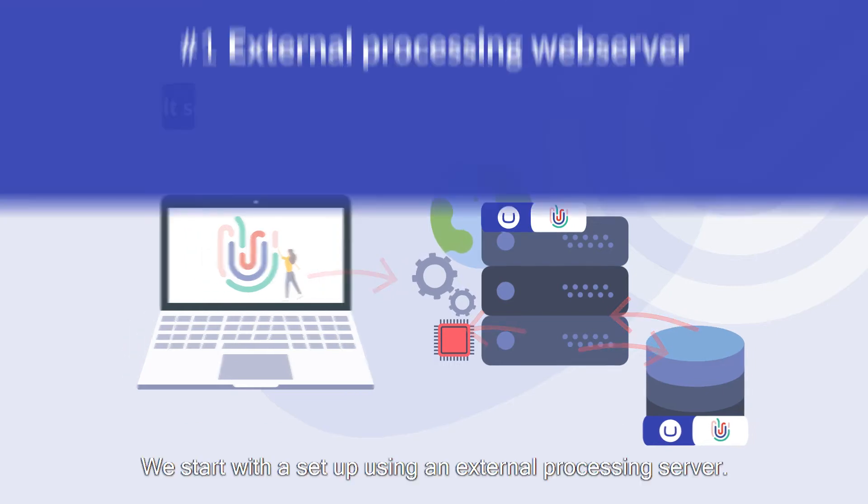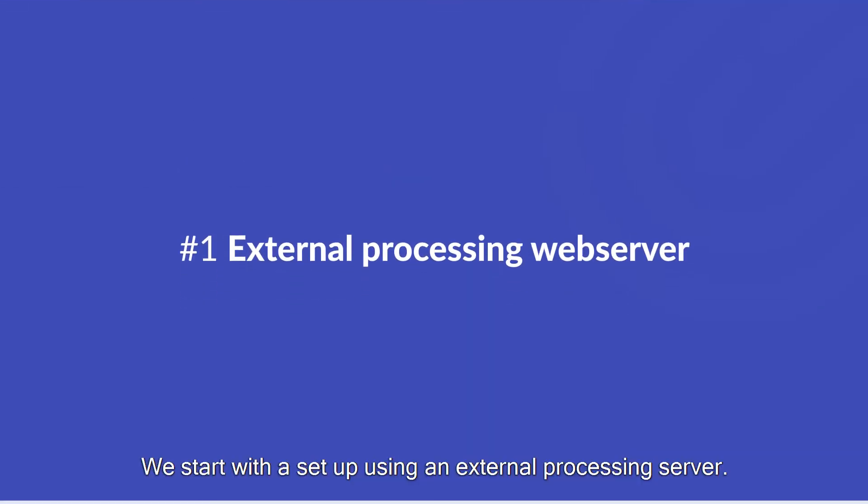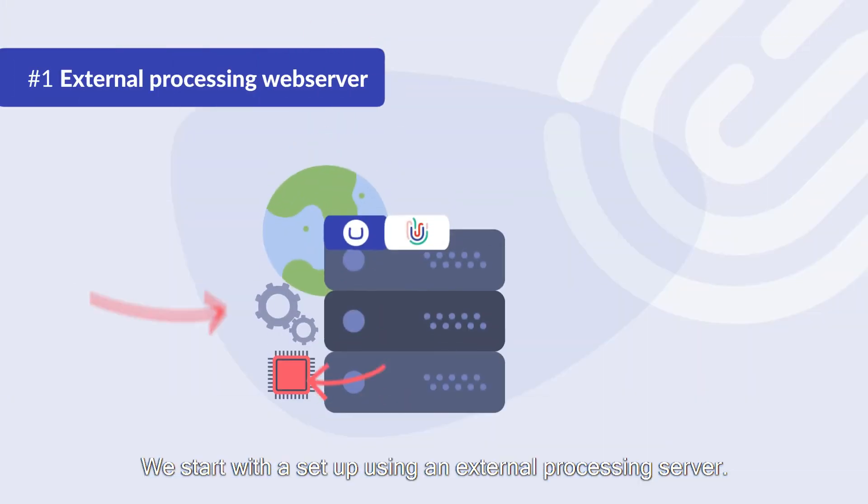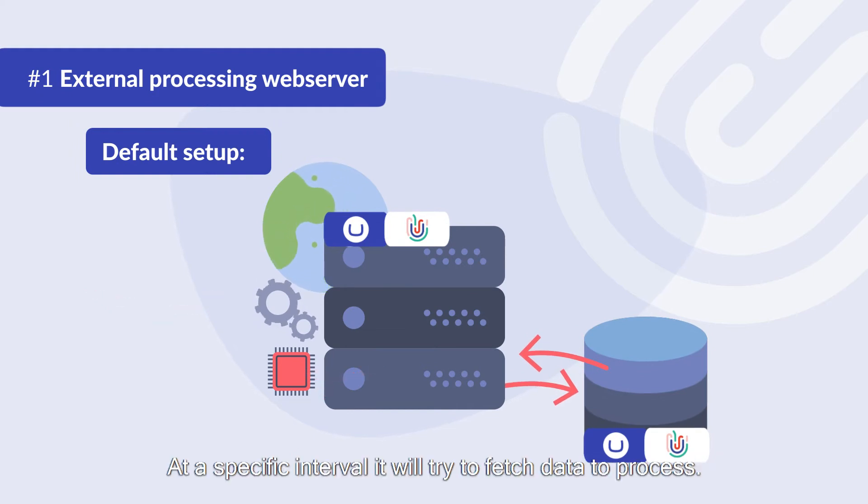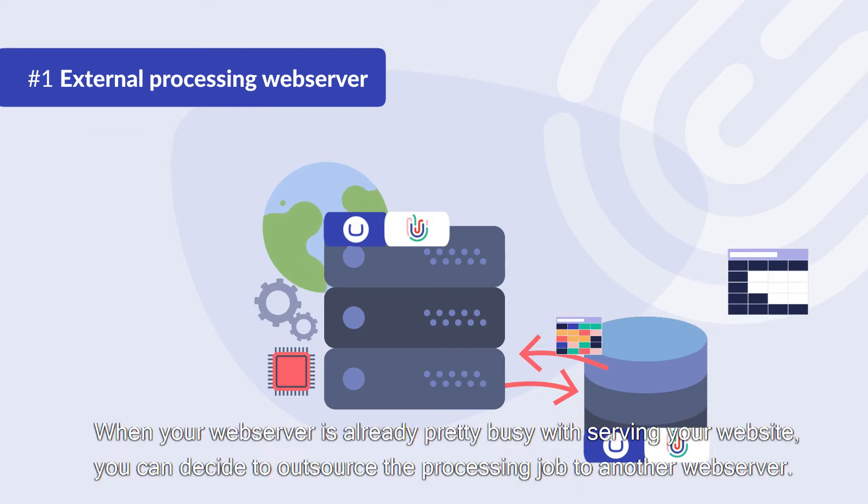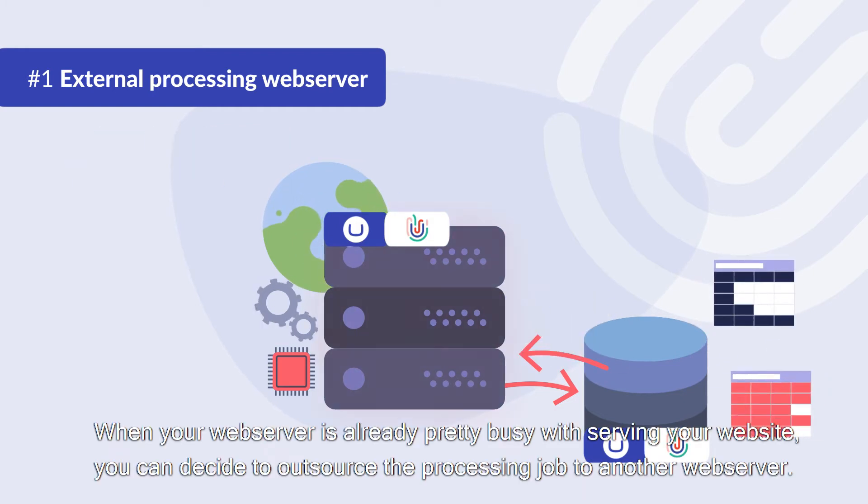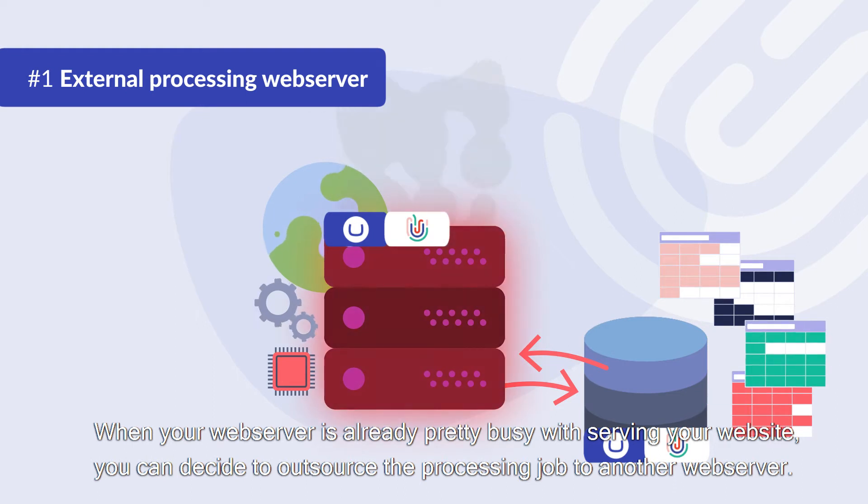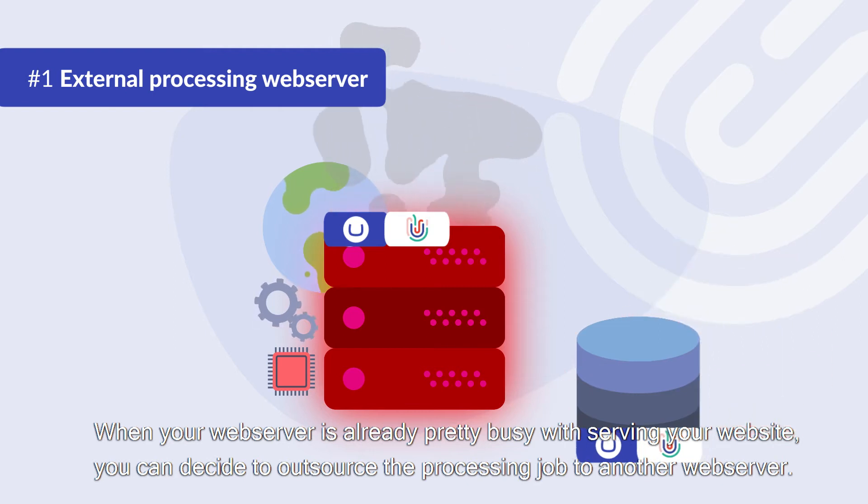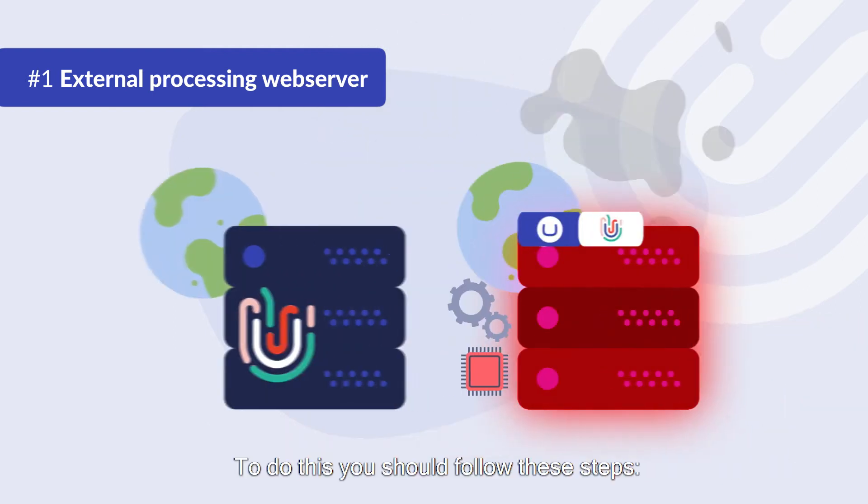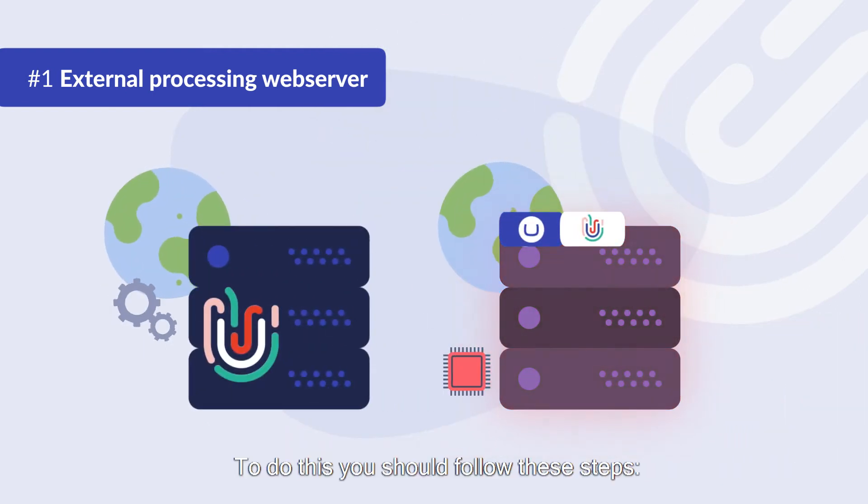We start with a setup using an external processing server. By default processing runs in the background on your web server. At a specific interval it will try to fetch data to process. When your web server is already pretty busy with serving your website you can decide to outsource the processing job to another web server. To do this you should follow these steps.